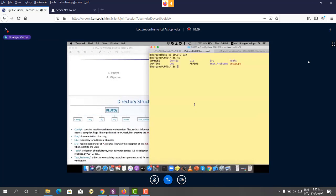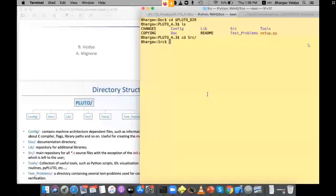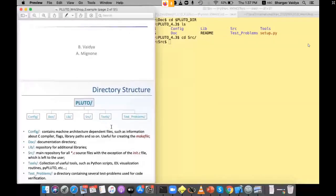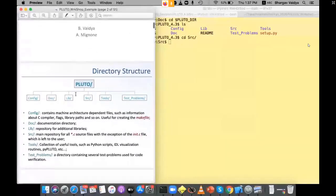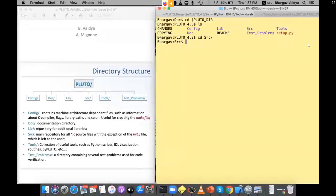Everyone should have the main Pluto directory, which contains an src folder. You can see all the different folders: config, doc, lib, src, test problems, and tools. These are the different folders that exist in the Pluto distribution.